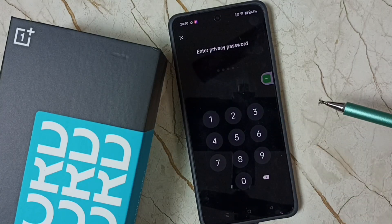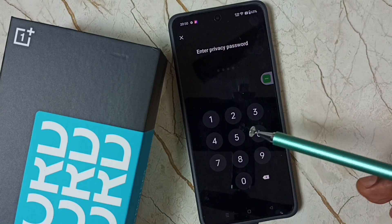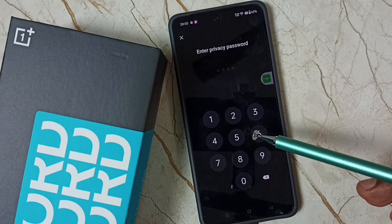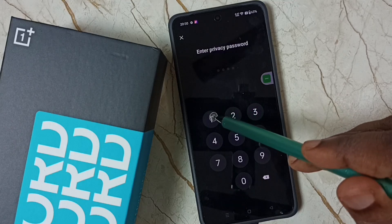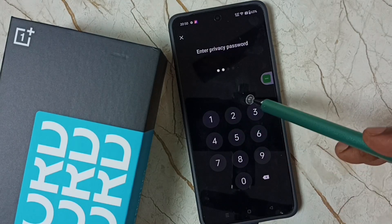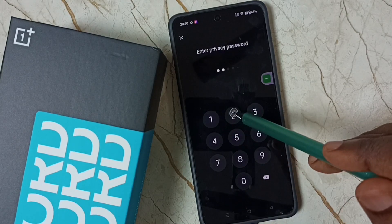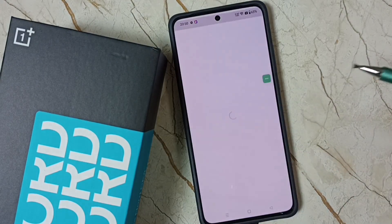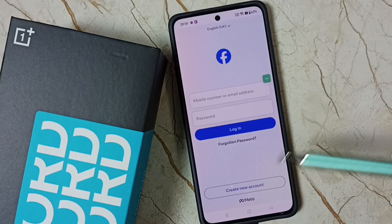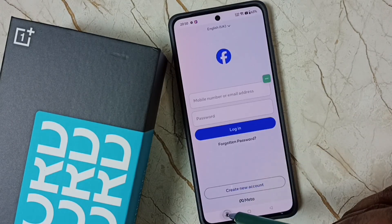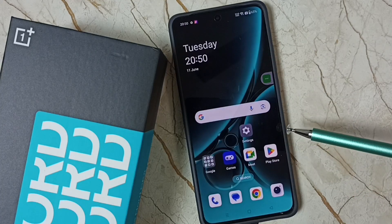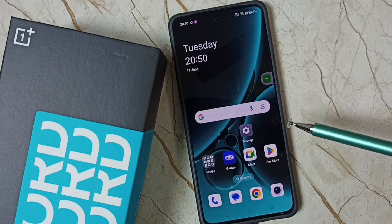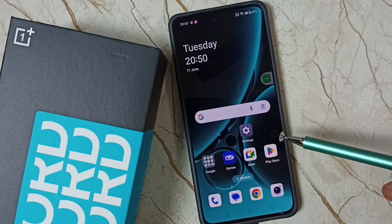Because I have locked this Facebook app, I need to enter this privacy password to open it. So I will show you how we can turn off or disable this privacy password.